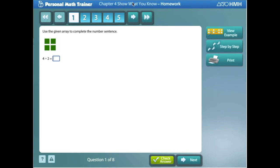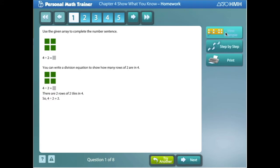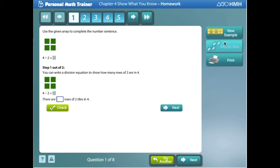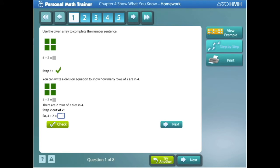There are two types of Personal Math Trainer assignments. The first one that we'll look at is the homework. Inside of a homework assignment on PMT, students have access to view examples of the types of problems that they're working on. They can also go through a problem step-by-step, where the PMT will prompt them to work the problem out in a step-by-step format. They can check their answers as they go throughout the problem.